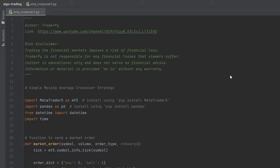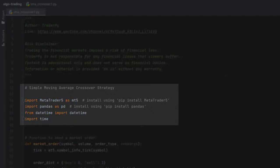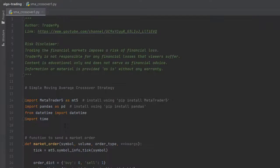This is the code to create the Simple Moving Average crossover strategy. We import MetaTrader5, Pandas, datetime, and time for this code.